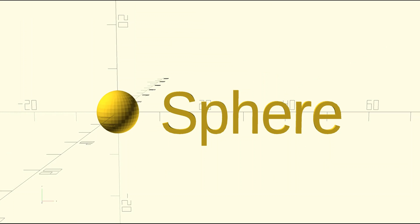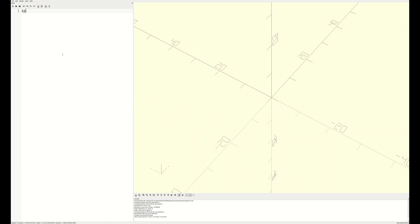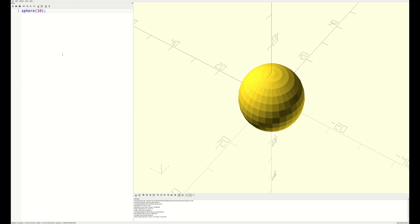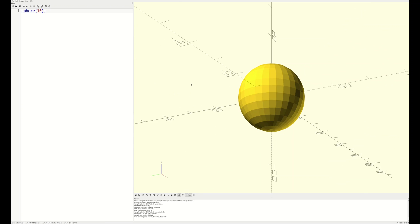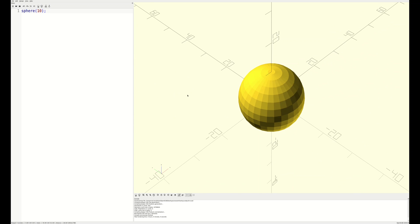The last shape I want to introduce today is the sphere. To define a sphere, just provide a single number that is the radius of the sphere you want. The sphere will be placed at the origin in all three dimensions. Much like the cylinder, you'll notice that the sphere is made up of many facets. As before, we can adjust the resolution by playing with the fn variable.